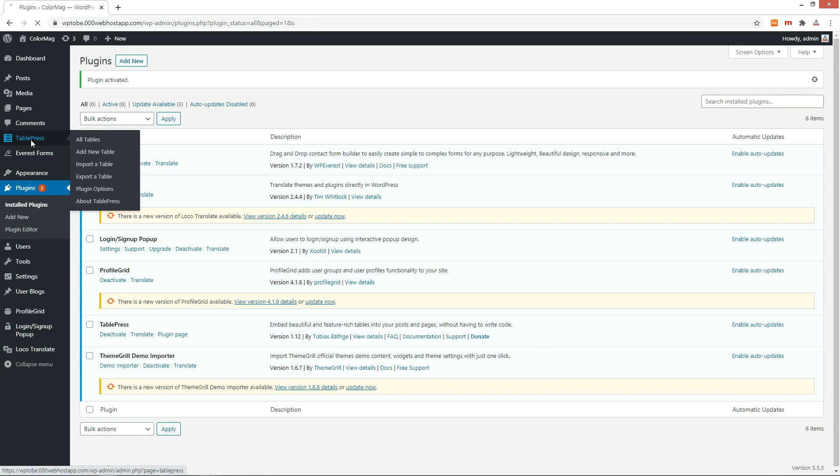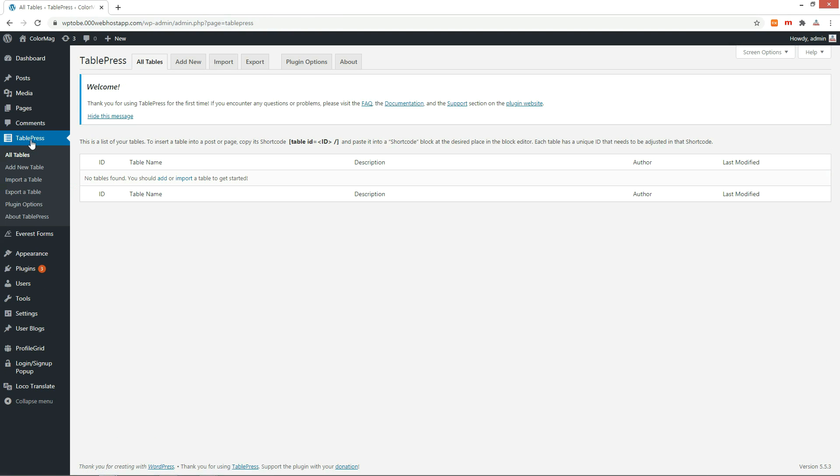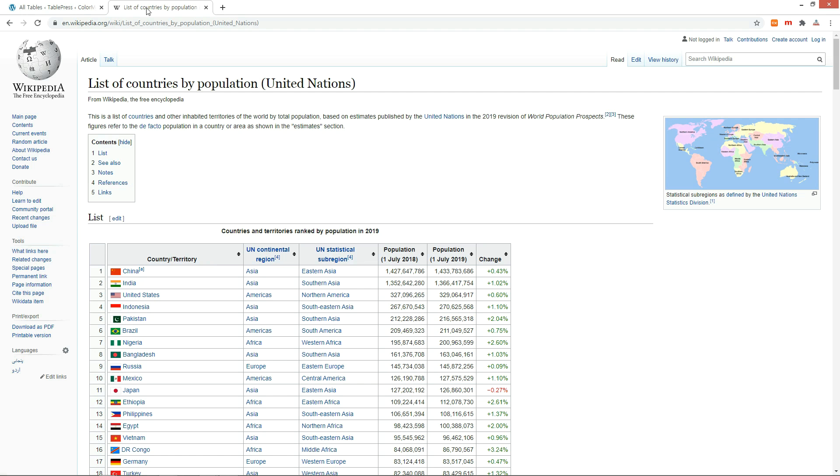Go to the TablePress menu. Let me create an example table list of countries by population on Wikipedia.